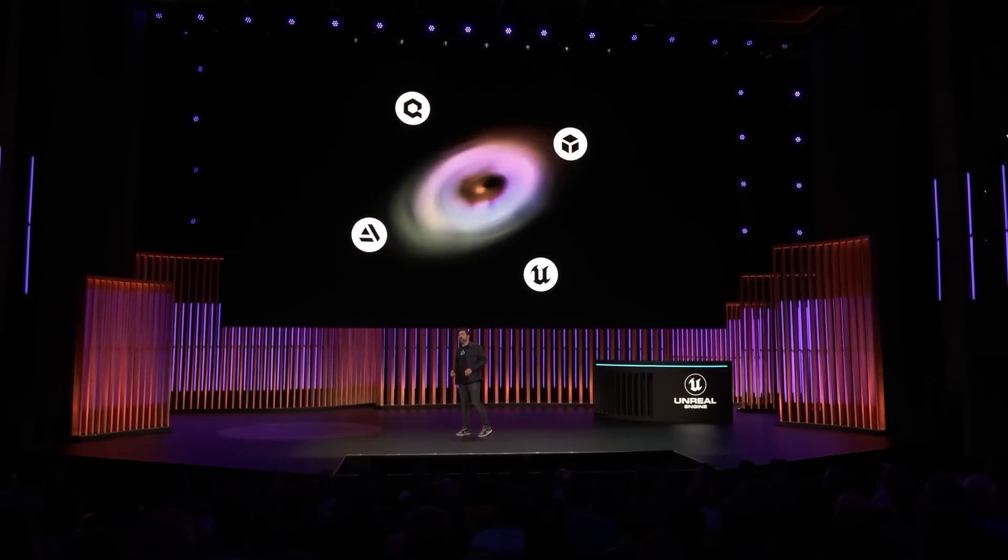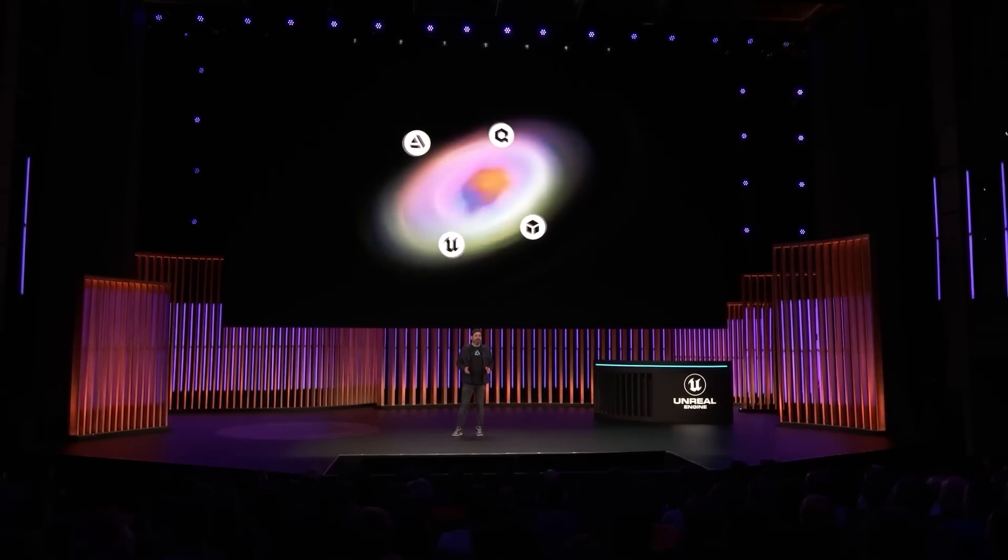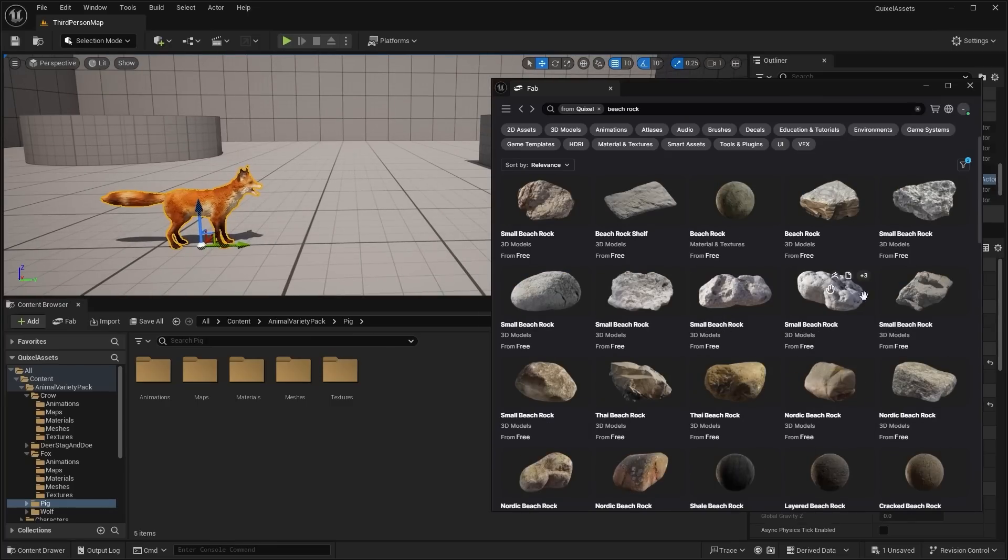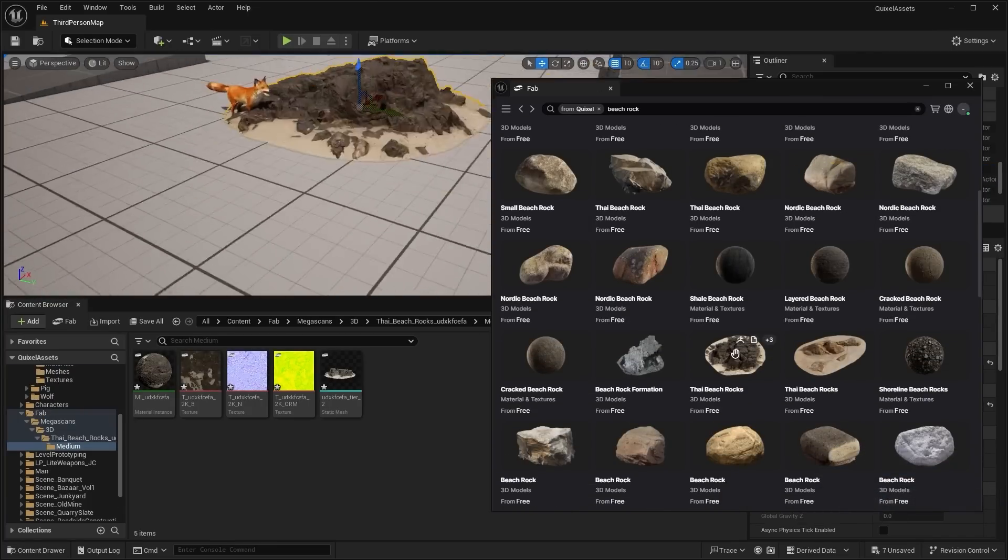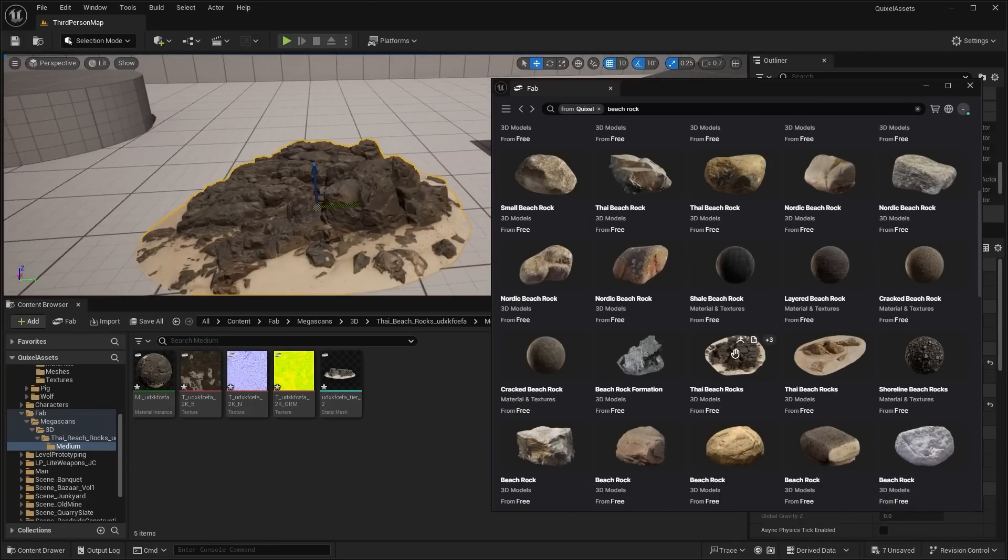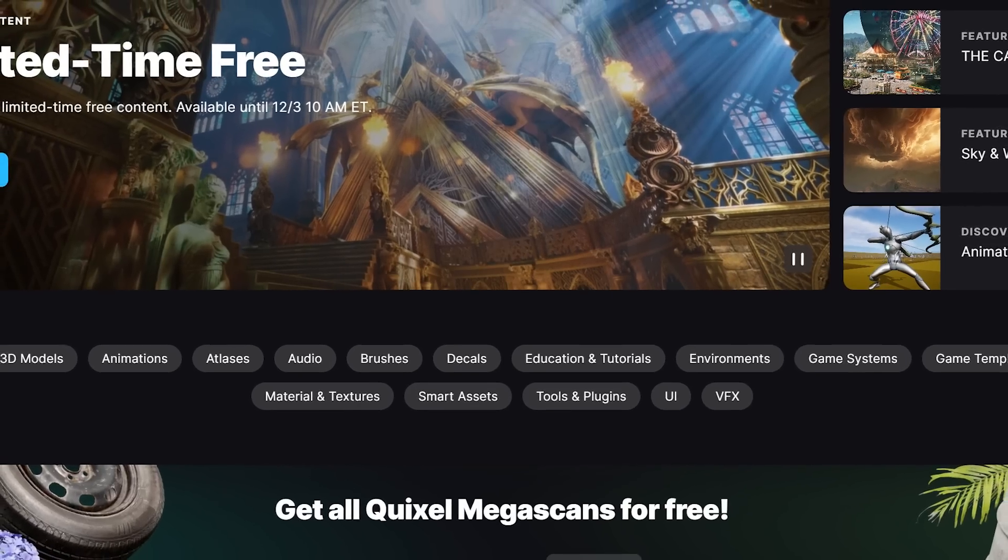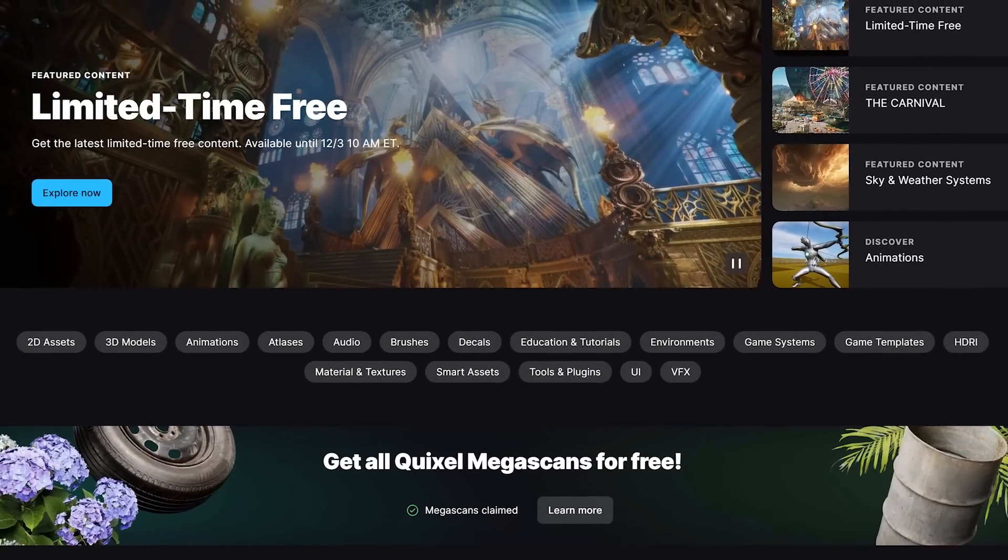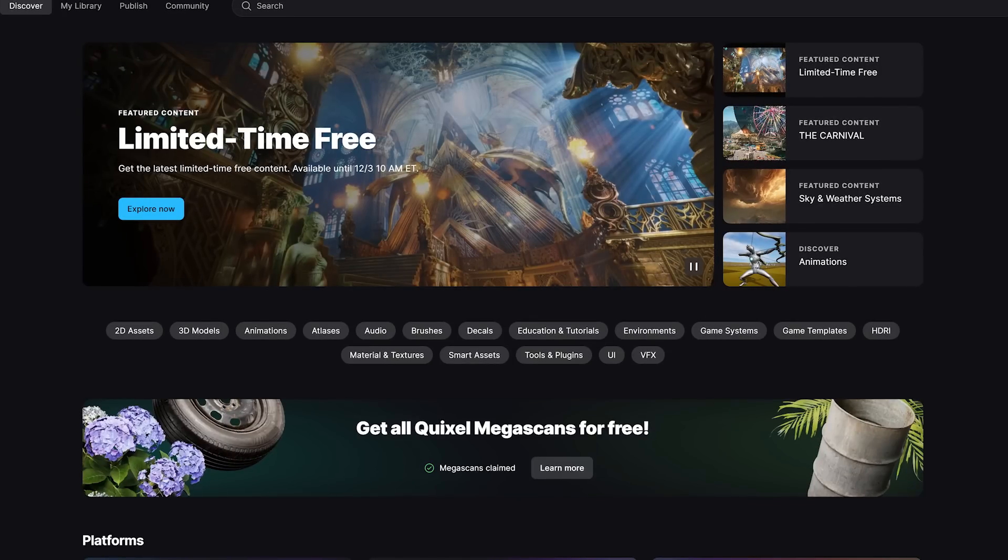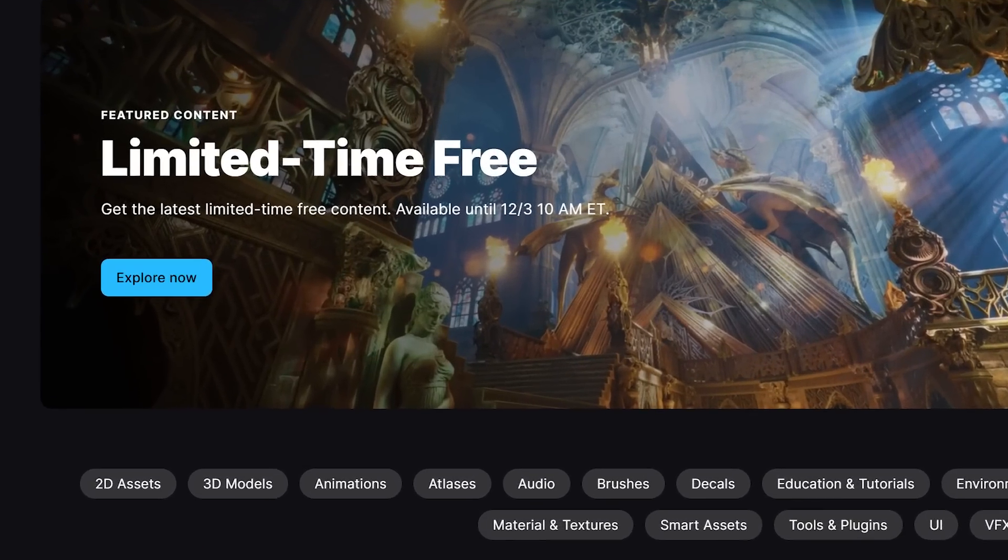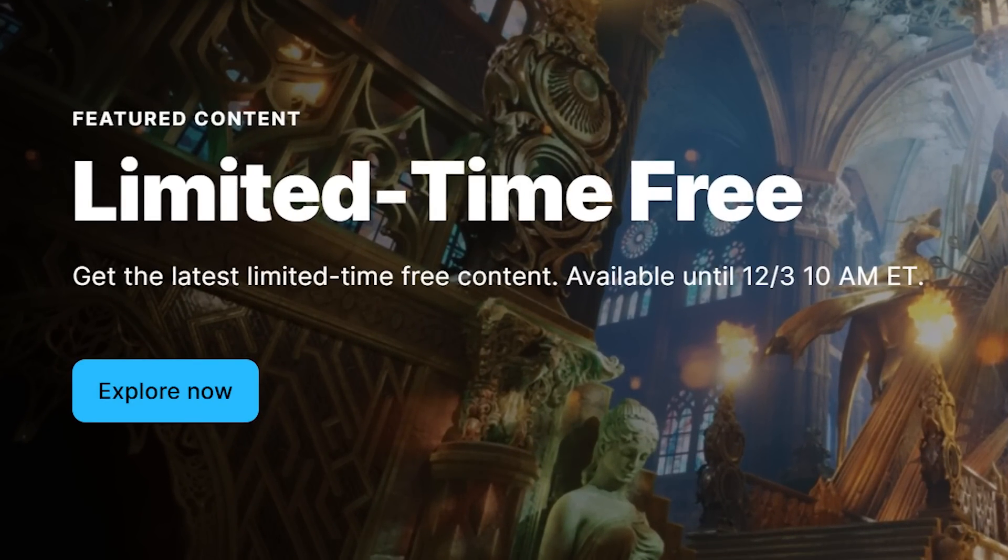Basically, if you guys already know, Epic Games gives away free asset packs every single month. Now, with the release of Fab, they're actually doing a new asset giveaway system.